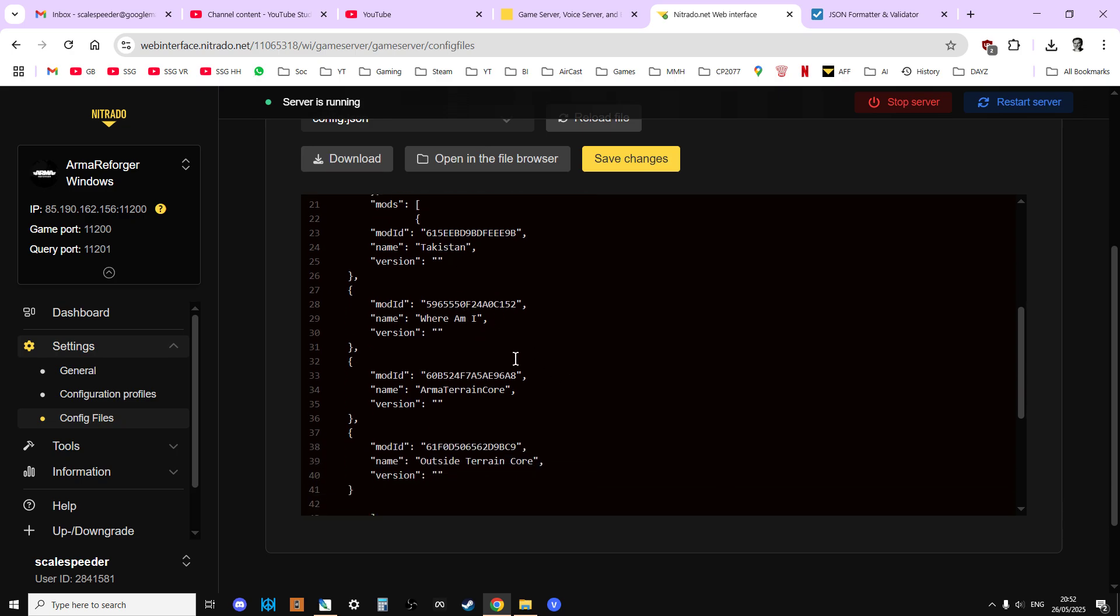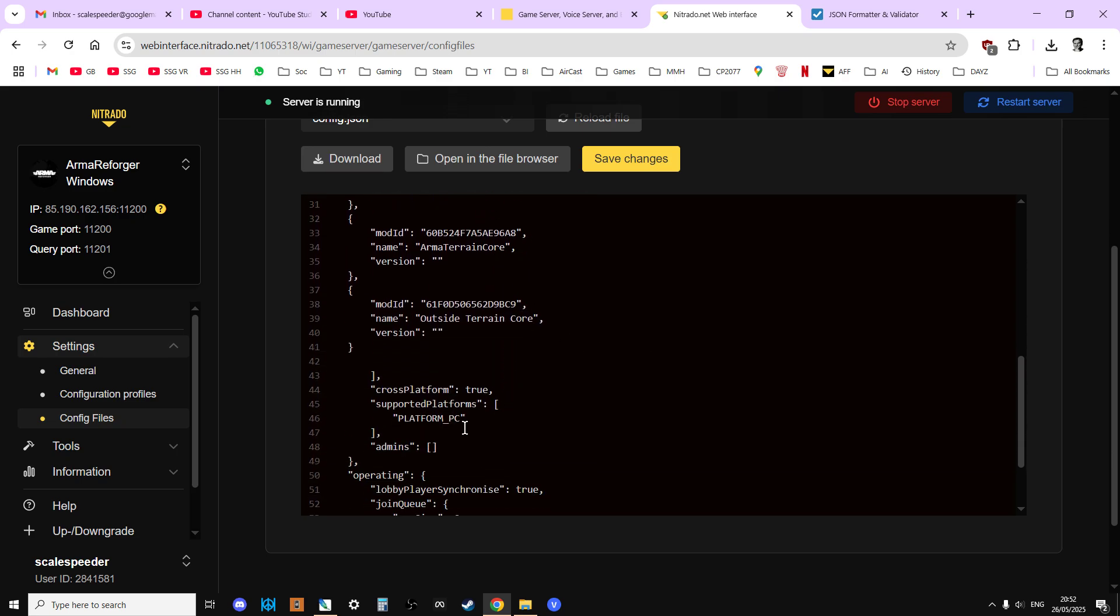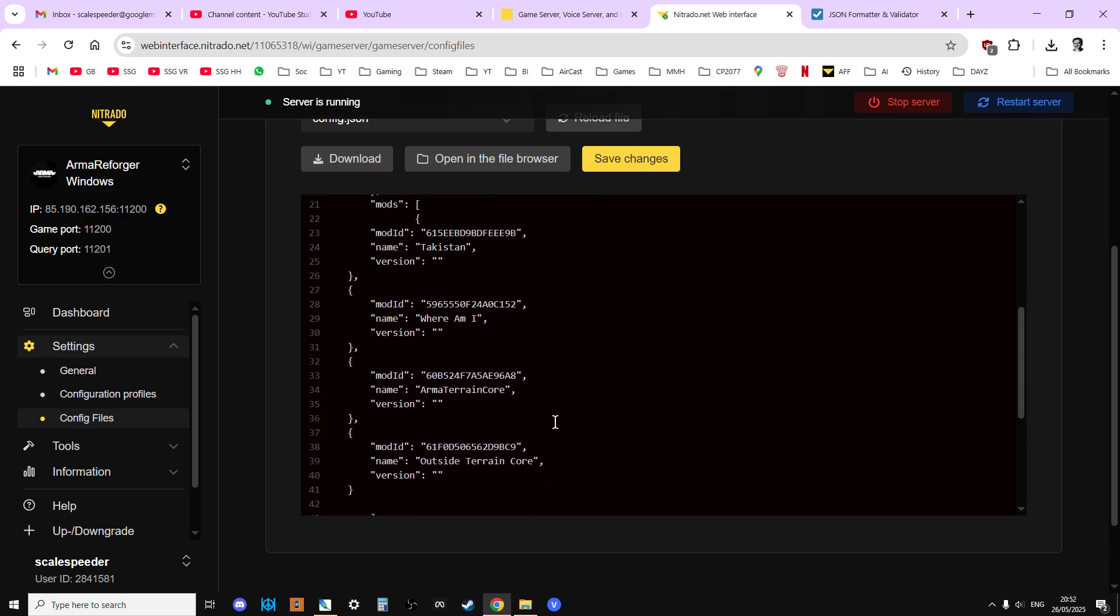We've got text down, Arma train core, outside train core, all that sort of stuff, and things like crossplay. It's the one we kind of edit quite a lot, and it's the one that's very, very easy to make mistakes with the syntax.